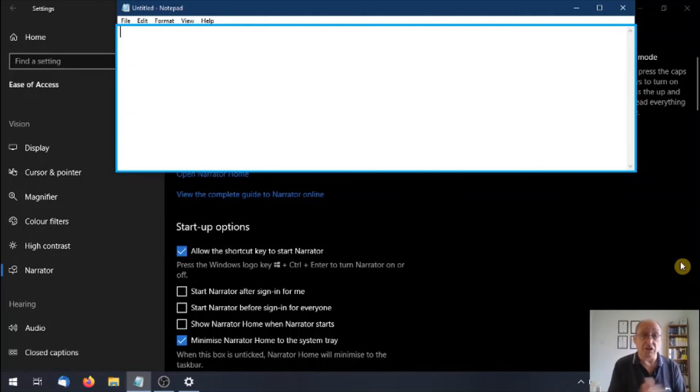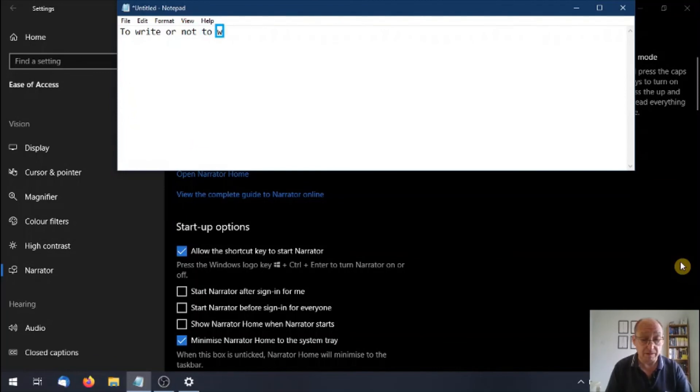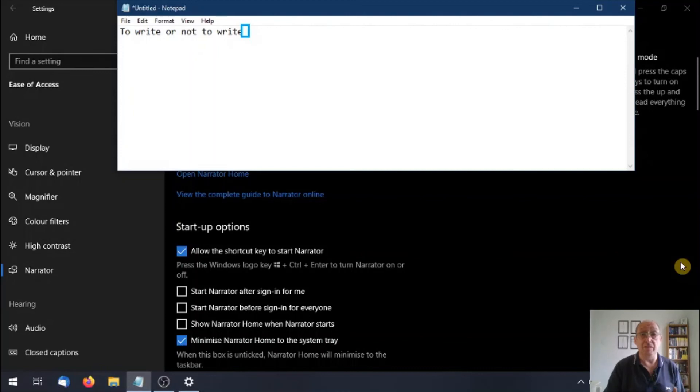Cap T, space, to, I E, space, right, or, not, to, I E, space, right. So that is the text to speak. What I'm going to do is I'm going to type a bit more slowly.